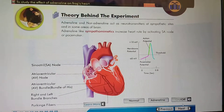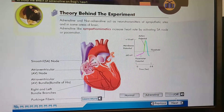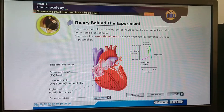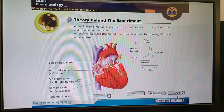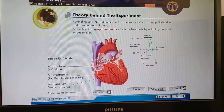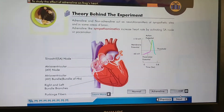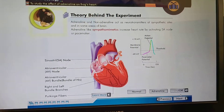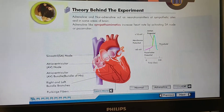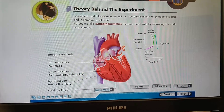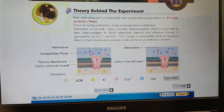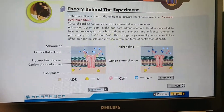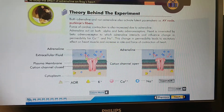Adrenaline and noradrenaline act as neurotransmitters at sympathetic sites and in some areas of the brain. Adrenaline-like sympathomimetics increase heart rate by activating the SA node or pacemaker. Both Adrenaline and noradrenaline also activate latent pacemakers.